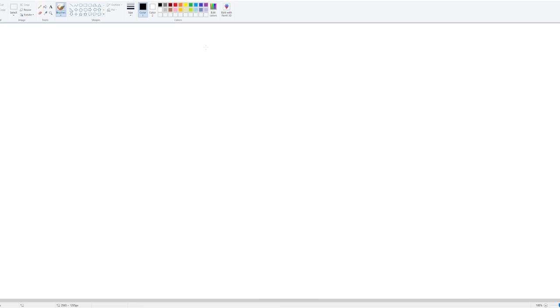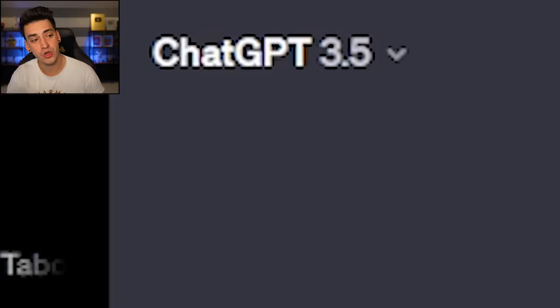Hey guys, you know what's worse than me drawing? Me drawing blindfolded. That's right, I came up with a stupid idea where I'm gonna try to draw masterpieces in Microsoft Paint. This is Microsoft Paint — it's an app by Microsoft. And I'm gonna ask good old ChatGPT what I should draw. It's gonna go terribly. So let's get down to business, shall we?